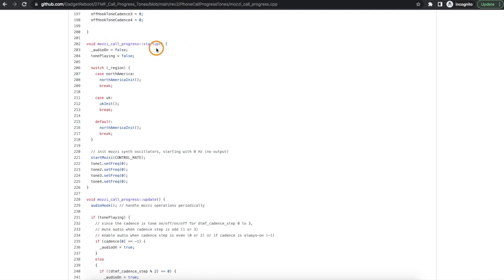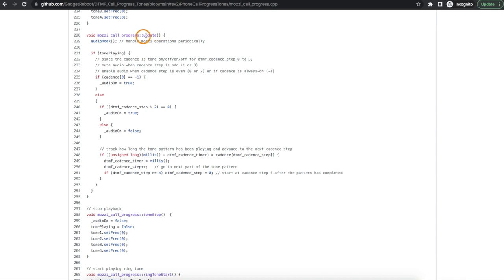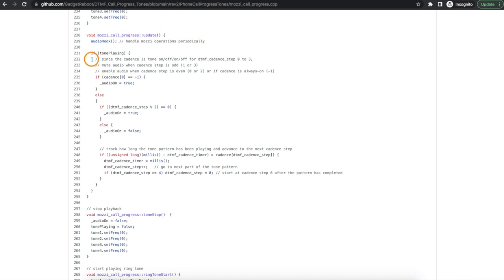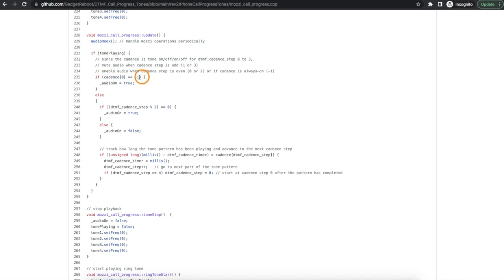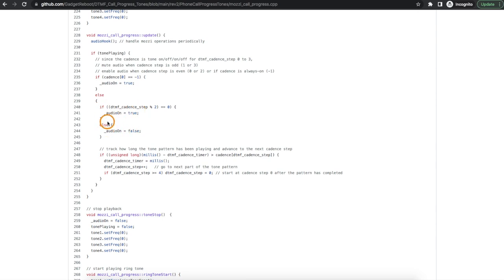When I initialize the call progress library that's where I go and based on the region I configure all those tones depending where I said I want to be configured for. And I have to call this update function regularly in my main loop. So one thing that this does is call the Mozzie audio hook function which is needed to go and actually keep sending audio samples out to the DAC. But it's also where I go and figure out if I'm currently trying to play a call progress tone or not. So if I know that I'm supposed to be playing a tone, if the tone is meant to be playing constantly instead of on and off I just keep audio on and it just keeps generating that combination of sine waves. If I'm playing a tone and it's not constantly on then I go and figure out am I supposed to be playing the tone or keeping it silent right now and I will mute or enable the audio.